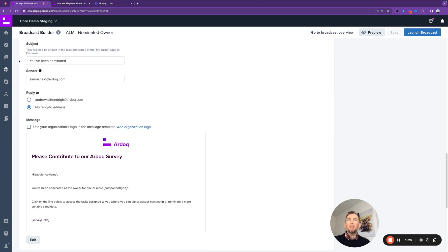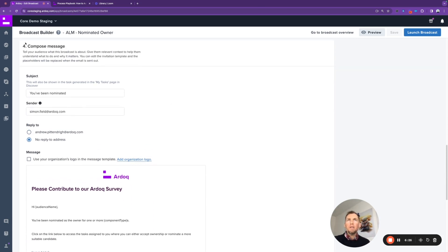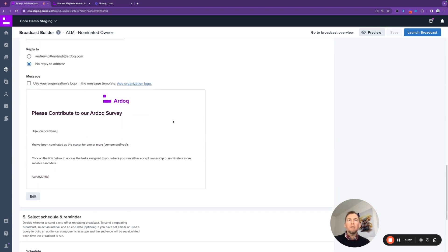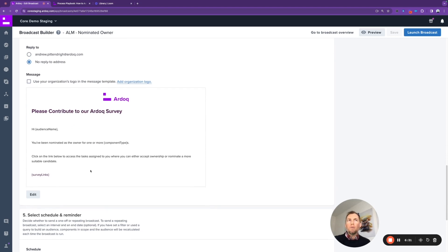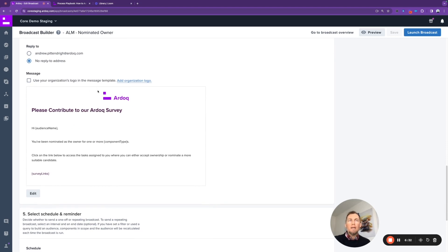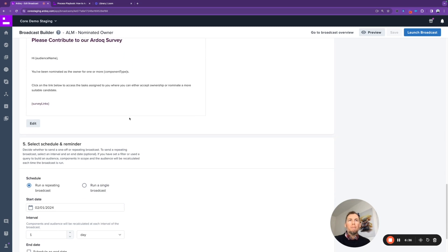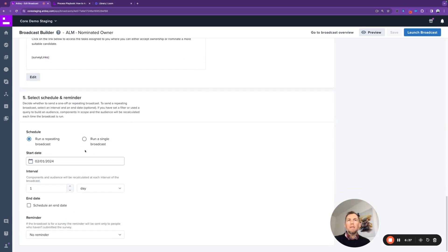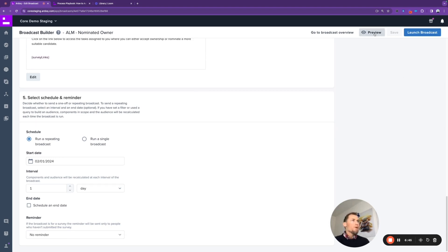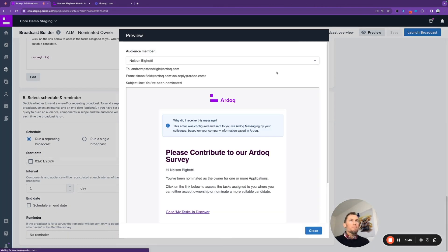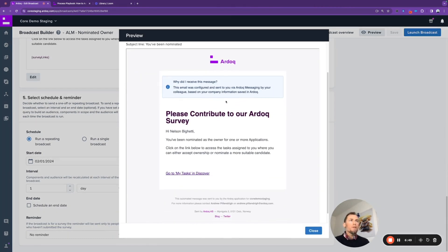So without spending too much detail on this section here, of course you can compose a message and you can customize this as is needed for your organization. You can white label it as well to suit your organizational branding, and we can set up a schedule around that. So we're suggesting a daily schedule, but it's flexible to redefine this. If we were to preview that broadcast message, then you can kind of see what the email would look like that the stakeholders going to receive with that link to navigate to the My Tasks in Discover.